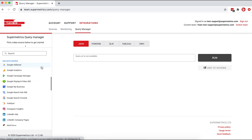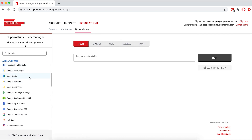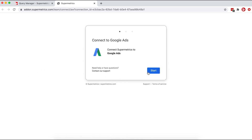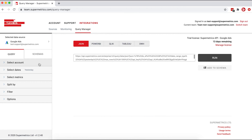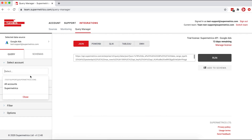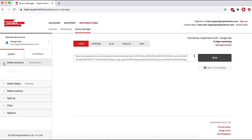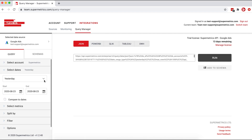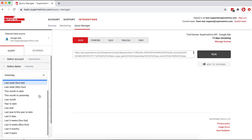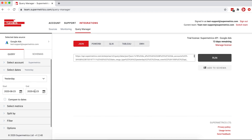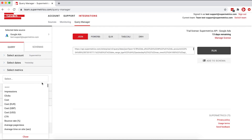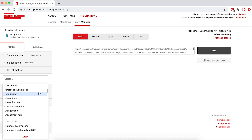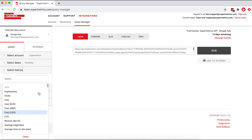Now you can start building your queries. Start by selecting your data source — in this example, we're going to use Google Ads. Depending on the data source, follow the login process and grant necessary access to Supermetrics. Continue to the next section to define what data you want to fetch — in this example, we're selecting a Google Ads account. Then set the time frame: you can either choose from the list of dynamic date ranges or set custom start and end dates. Next, select your metrics — in this example, we'll select impressions and clicks.